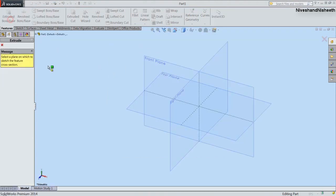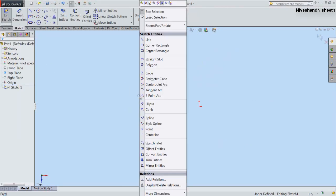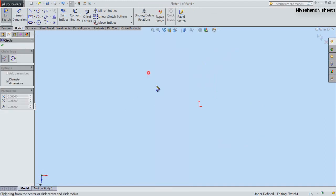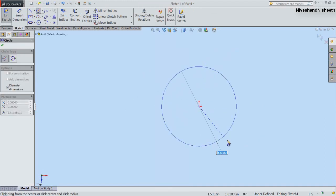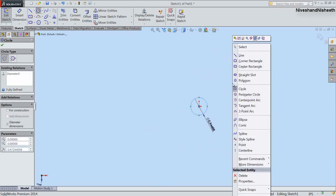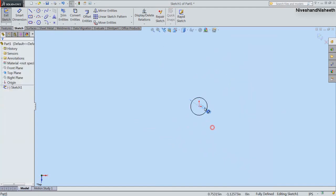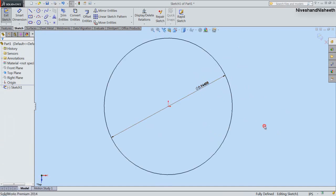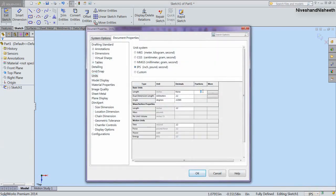Now we will activate the Boss Extrude command from here and select the top plane for creating a new sketch. We will create a circle from the center point and its diameter will be 0.9448 inches. Now we will activate the Edit Document Units button and fill the value 64 in the fractions column and click OK.